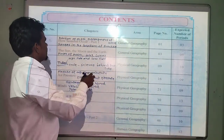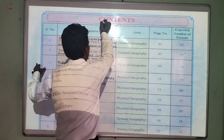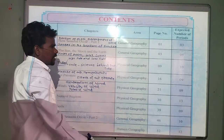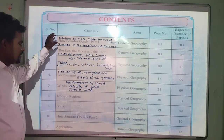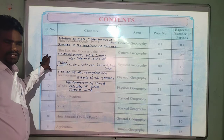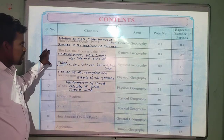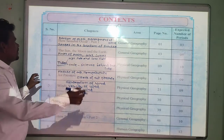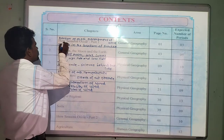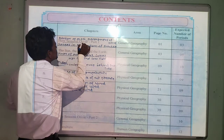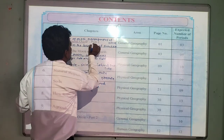these are the content of your 7th standard geography. This is the content page of your 7th standard geography. The first chapter is how seasons occur,